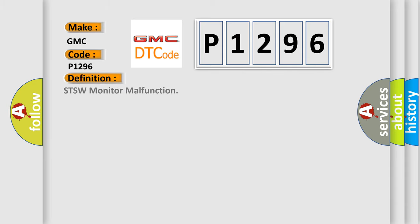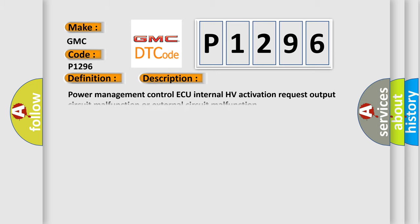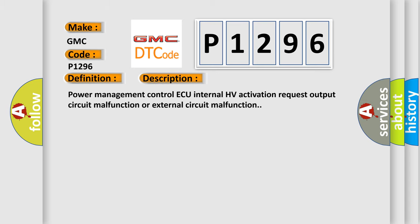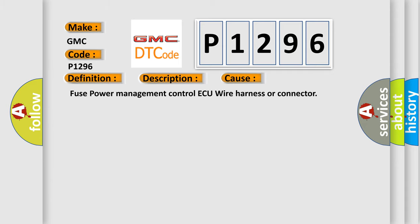The basic definition is STSW Monitor Malfunction. And now this is a short description of this DTC code: Power Management Control AQ Internal HV Activation Request Output Circuit Malfunction or External Circuit Malfunction. This diagnostic error occurs most often in these cases.